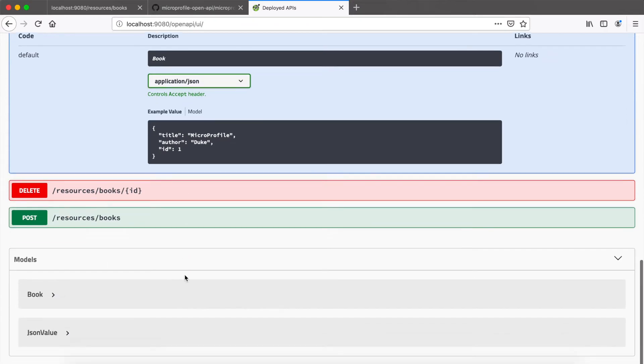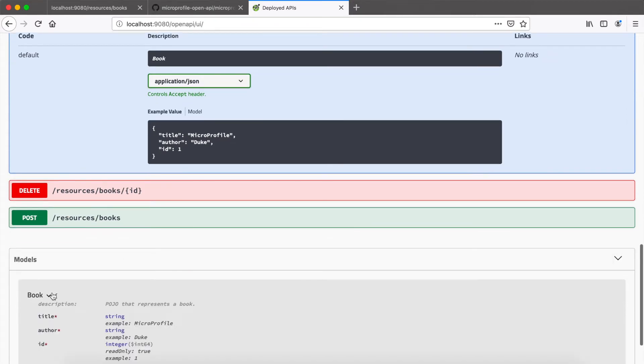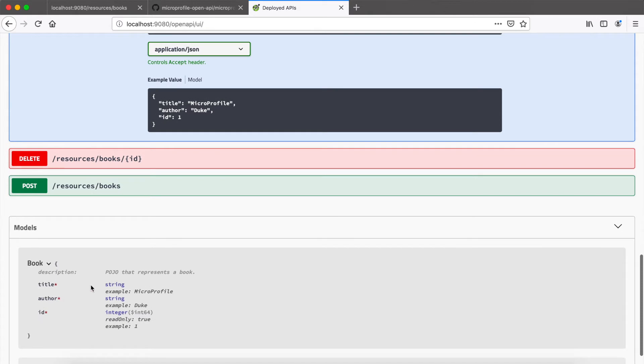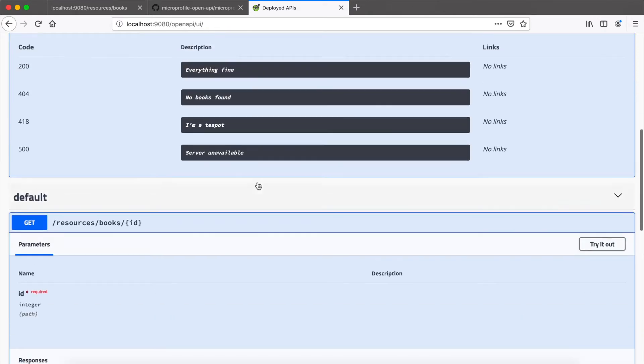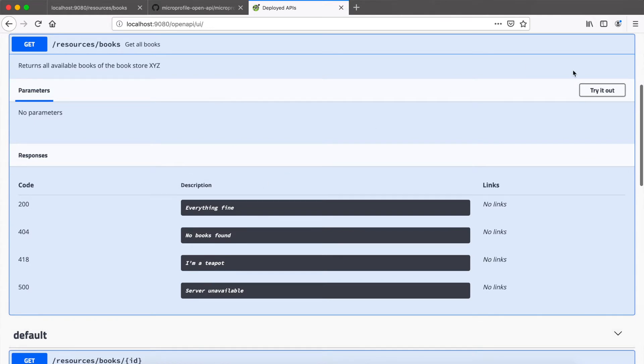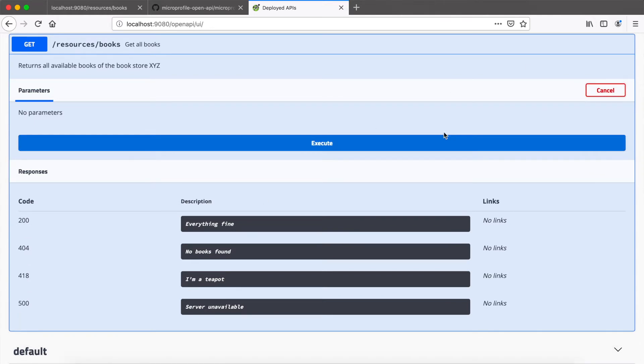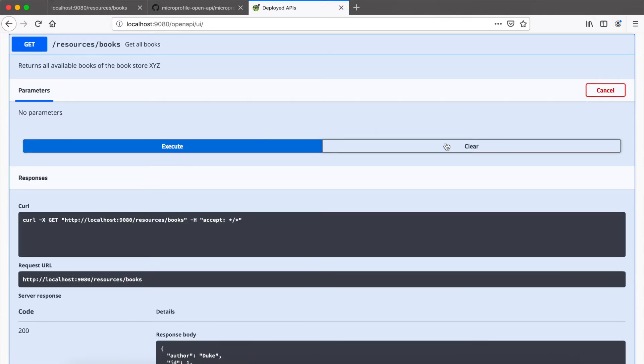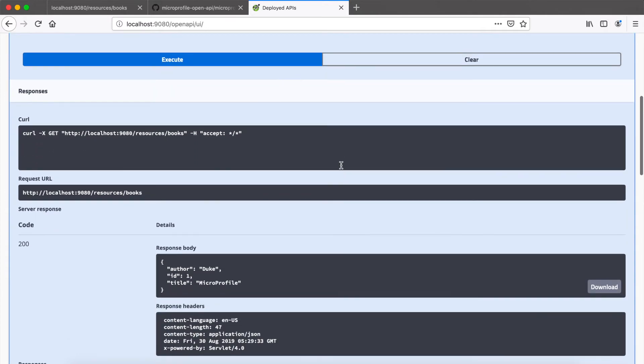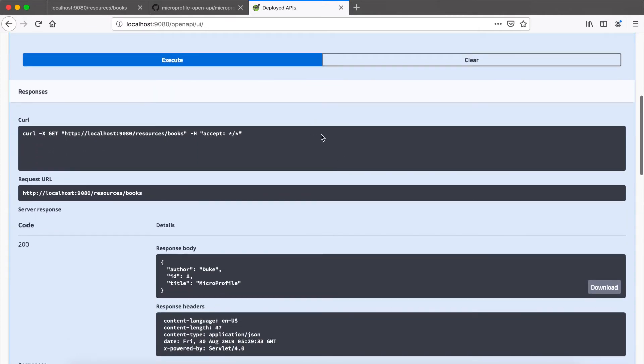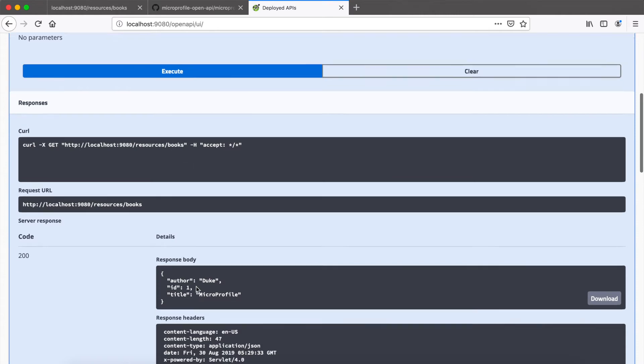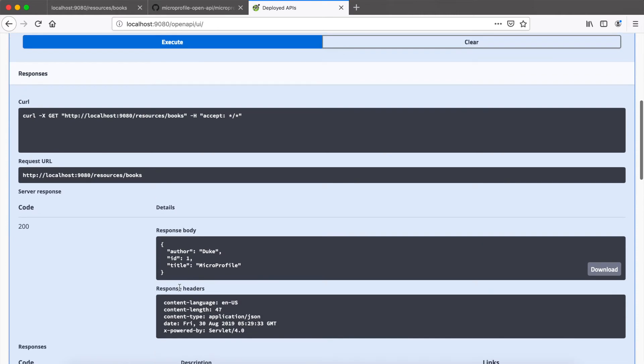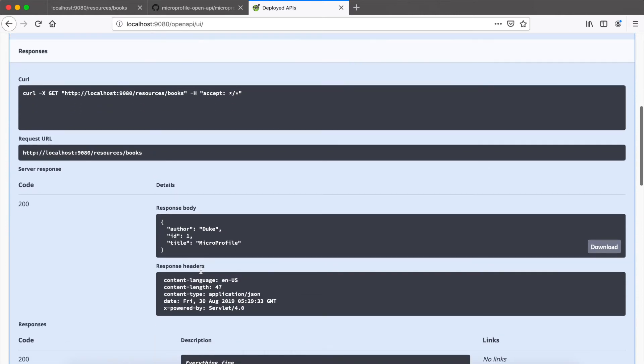There's also a dedicated section for all your models where you can have a look at them and see if they are required or not. And with this UI you can also trigger a request and see what it returns. So here I have triggered the resources books endpoint with the plain GET and I can see the response headers and the response body right in the browser.